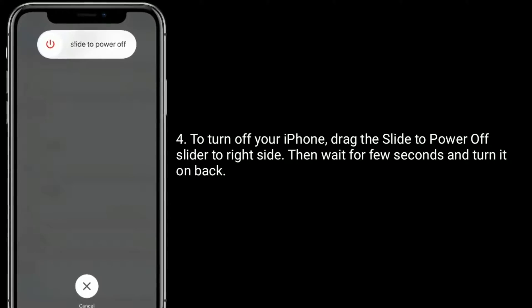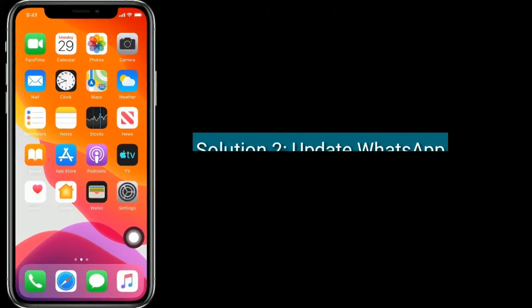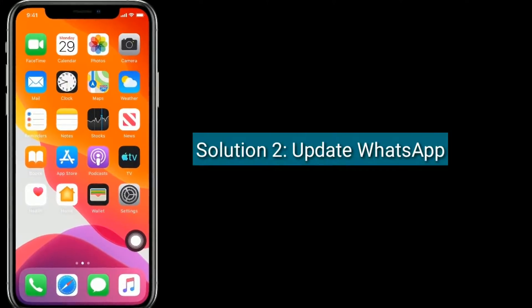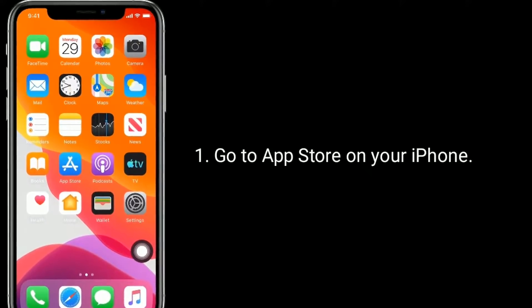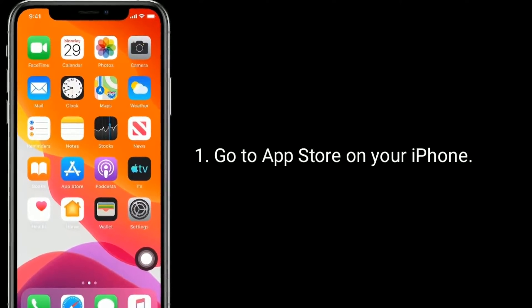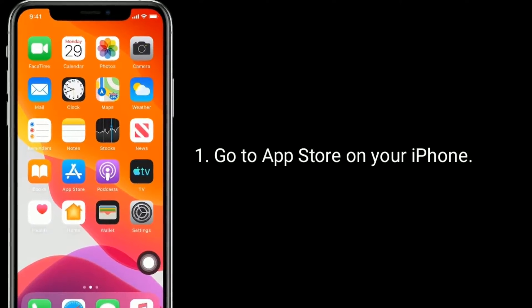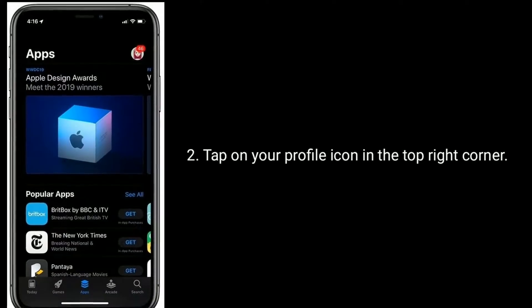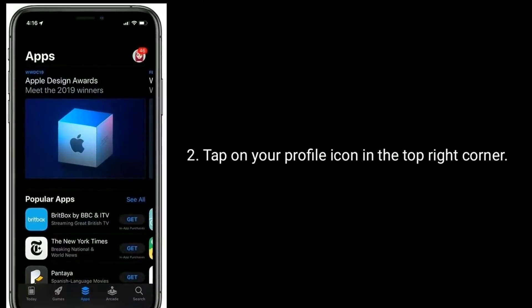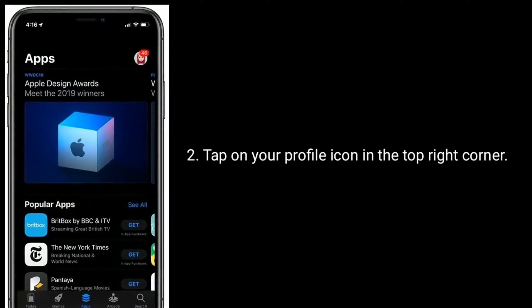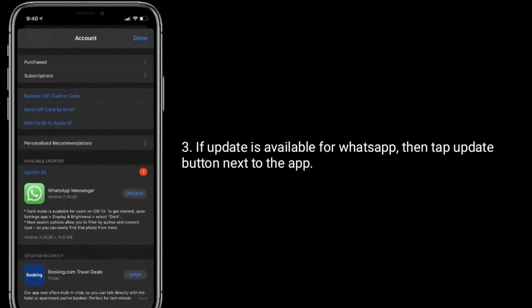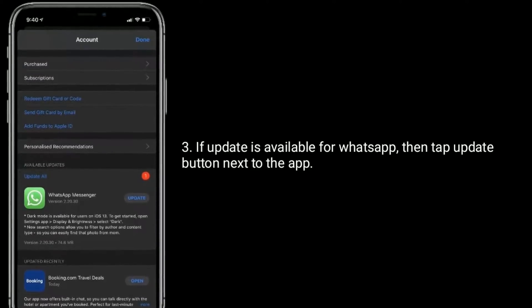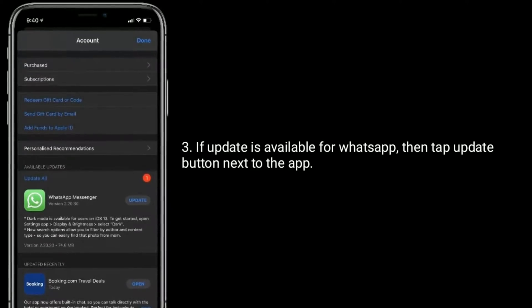And turn it back on. Solution two is update WhatsApp. Go to the App Store on your iPhone, tap on your profile icon in the top right corner. If an update is available for WhatsApp, tap the Update button next to the app.